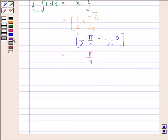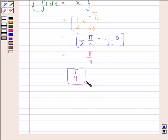Hence, our required answer is π/4. This completes the session. Bye and take care.